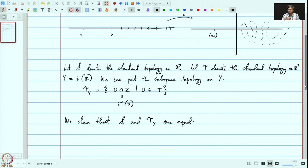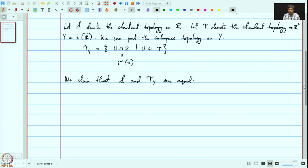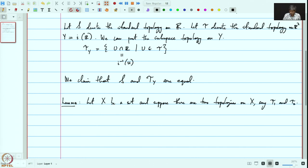Let us prove this. Instead of proving this directly, we will prove two lemmas which will be helpful and useful in other contexts as well. Lemma: Let X be a set and suppose there are two topologies on X, say τ₁ and τ₂.